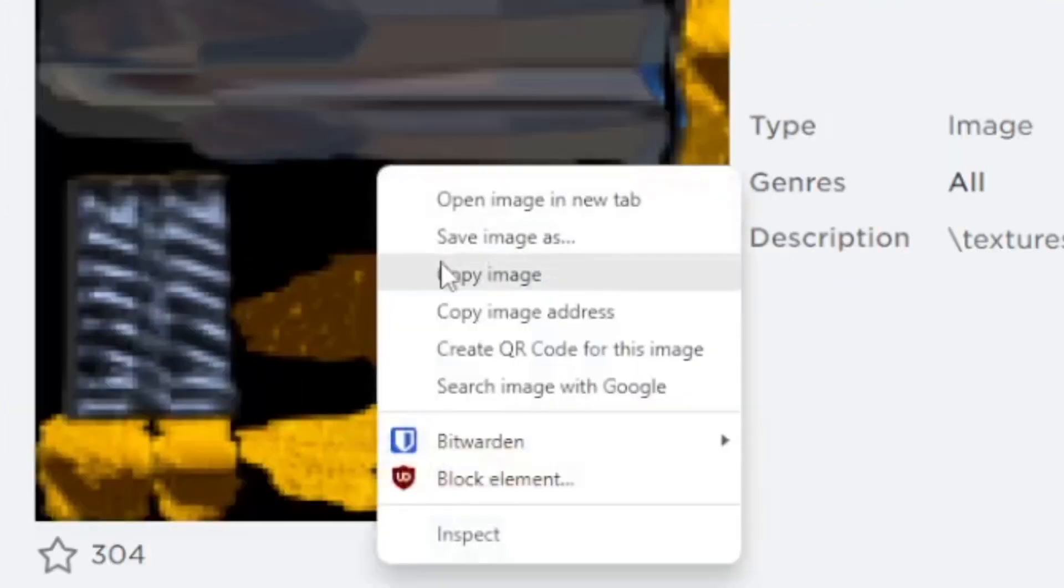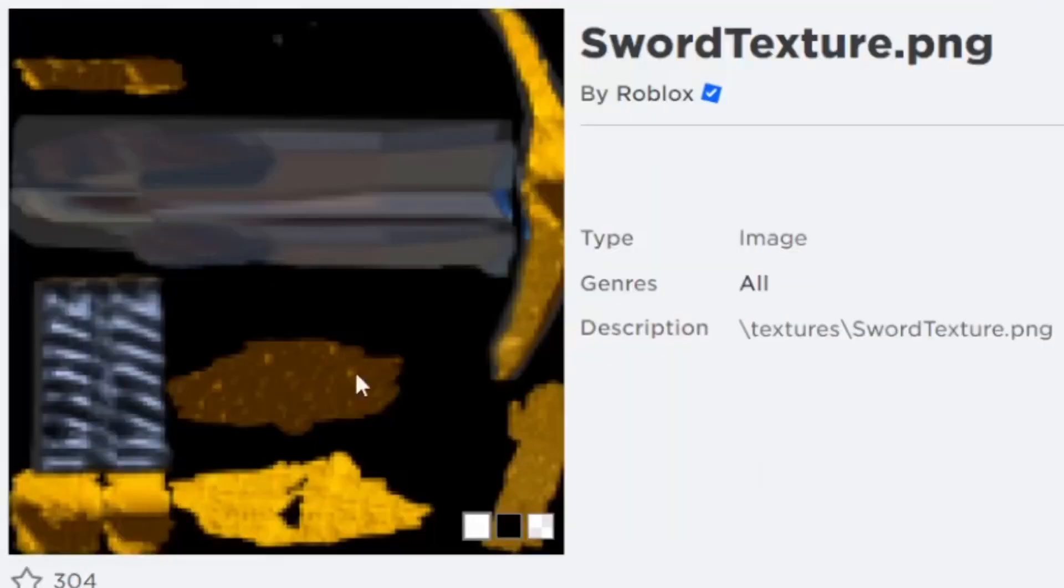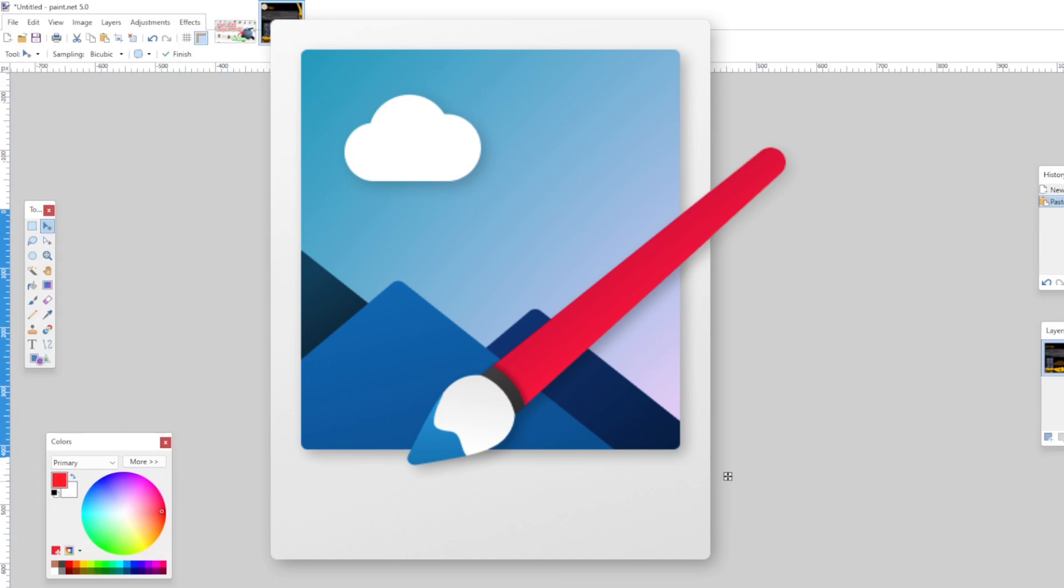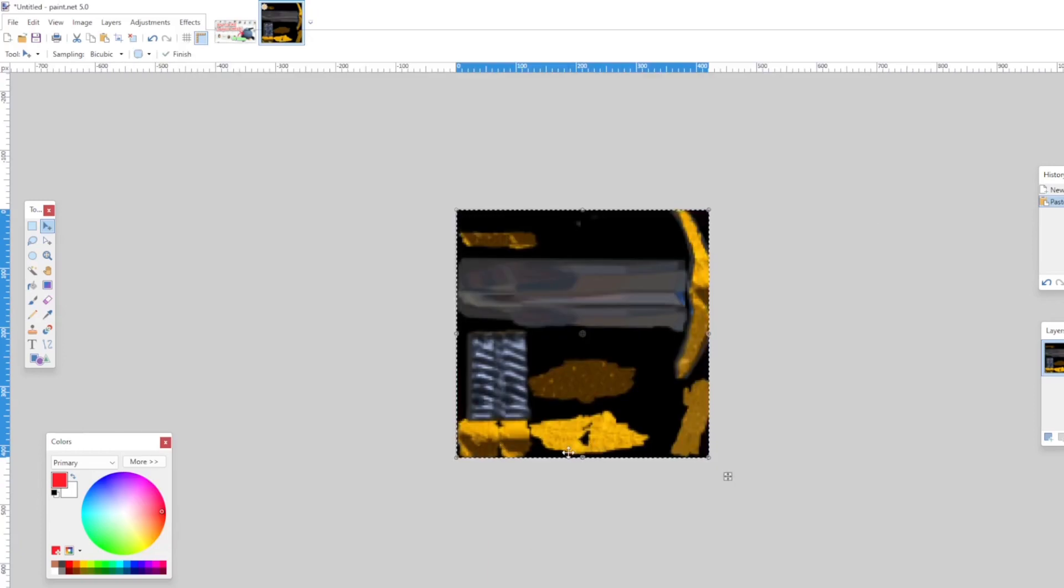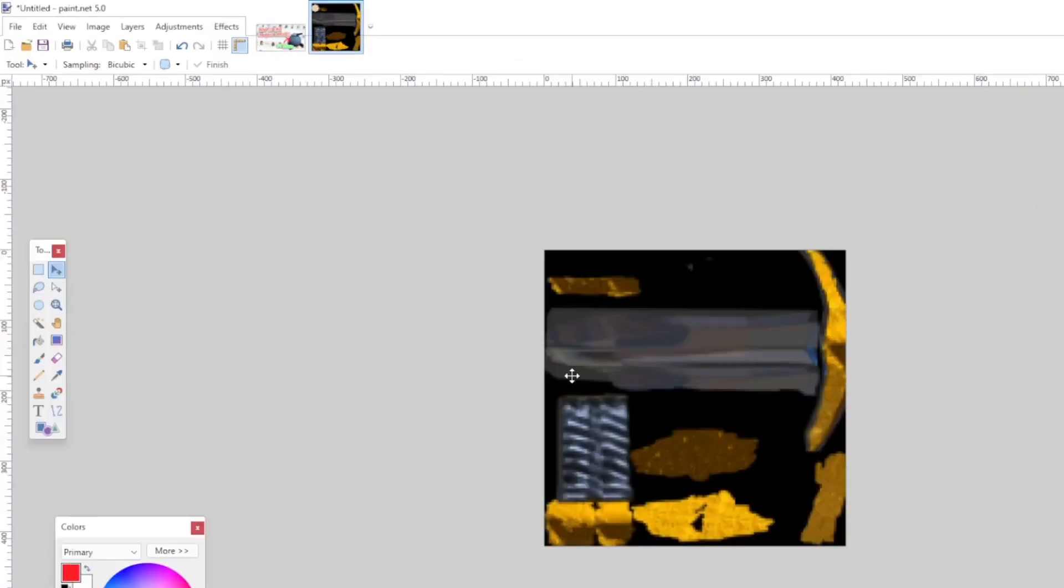And you want to go ahead and just copy this. So after copying the texture, you want to go ahead and go into Paint.net, which is a free editing software that you can use to edit images and stuff like that. Go ahead and paste this sword texture in there.